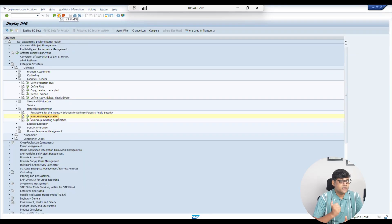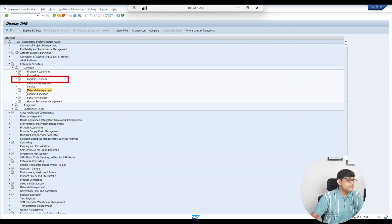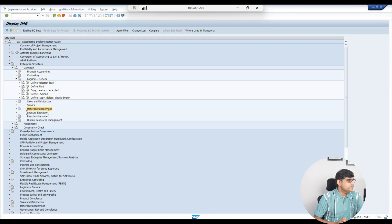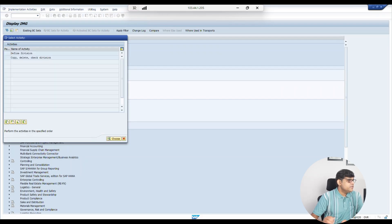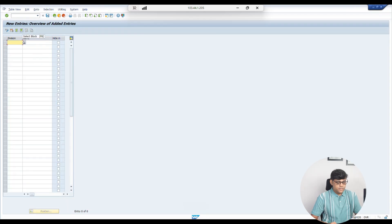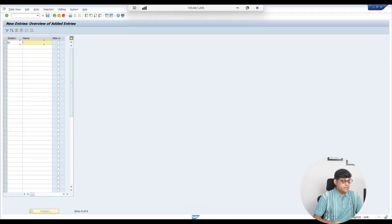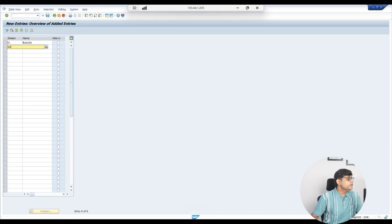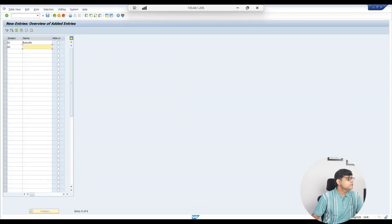Back to our settings — go to IMG. So far we have created Company Code, Plant, and Storage Locations; this is our fourth video. Go to Definition, then Logistics General — the same place where we created Plant. Expand and find Division. Click 'Define/Copy/Delete Division,' then execute. We will create new ones. Following our example, we create A1 with description 'Biscuit' and A2 with description 'Chocolate,' then save.